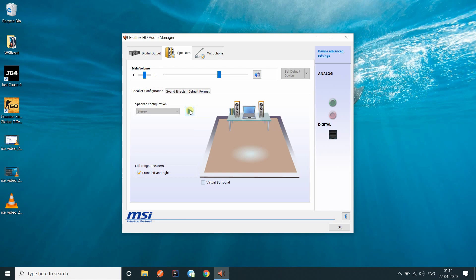So that is all there was to get the audio manager back. Personally, I don't really use it that much, so I'll just uninstall it and use the latest version of Realtek after this. You can get the link to the latest version of Realtek drivers from the link in the description as well.